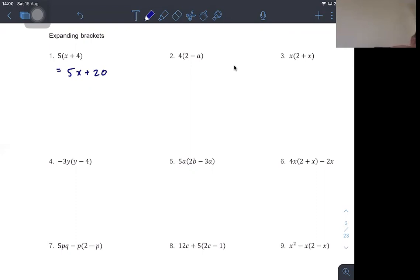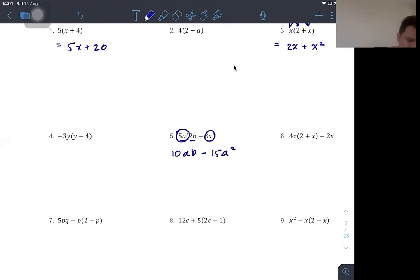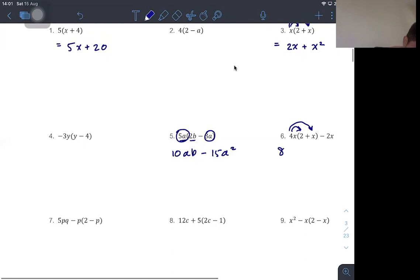When there are more terms — such as x times (2 plus x) — we distribute x into 2 to get 2x, and x into x to get x squared. With more than one variable, for example distributing 5a into 2b gives 10ab, and distributing 5a into −3a gives −15a². For number 6, distributing 4x into (2 + x − 2): 4x times 2 is 8x, plus 4x squared, minus 2x.